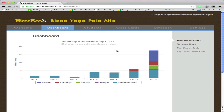You get a good idea of how many students are coming to your class. You get to see how much money you're making. And you can also tell who your top students are and which class cards are performing the best. We hope this is helpful, and we hope you continue to use BusyBee to simplify your studio.